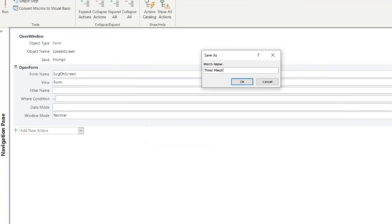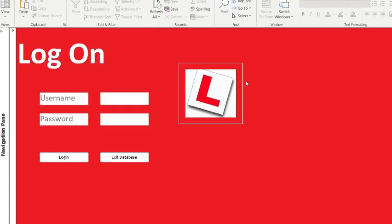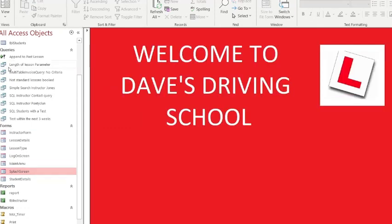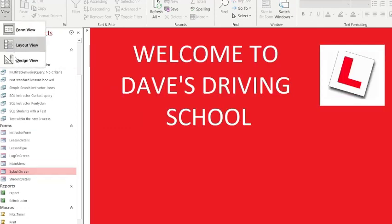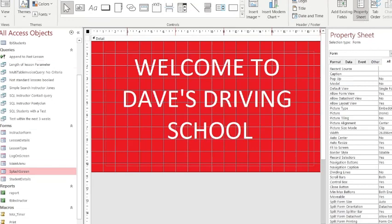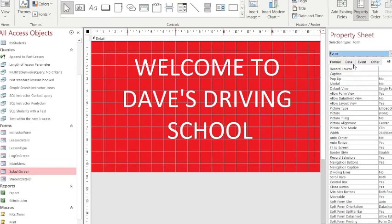Now we have to go to the splash screen again in Design View. You should be able to see a Property Sheet. If you can't see it, just go to your Form Design and you've got your Property Sheet at the top. Make sure you are on Form because that's for the whole form - it does split into different segments.